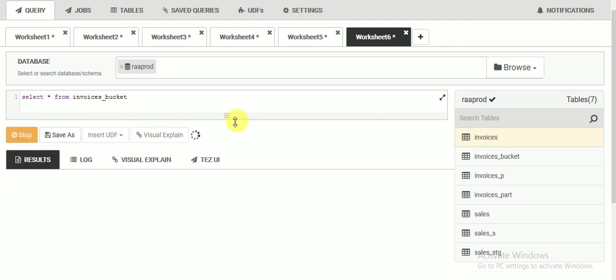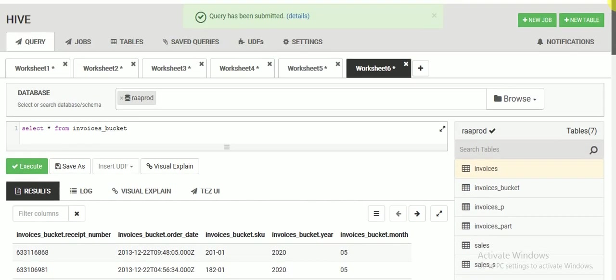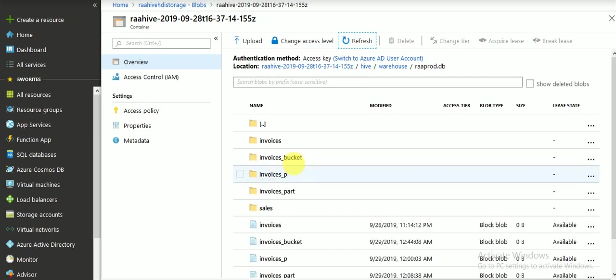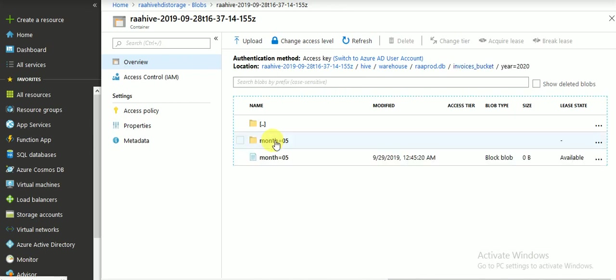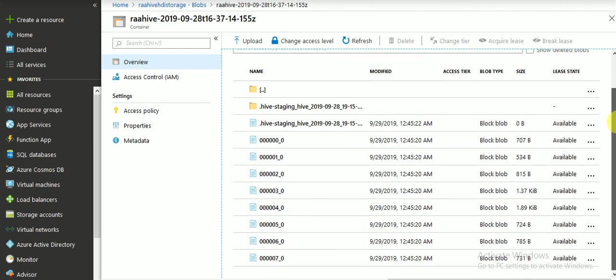You can see there are four columns and my partition column. This table I have created with partition and bucketing. Going to the warehouse, this is my partition table with bucketing. First I go to the year partition, then the month partition. Normally earlier it created a single file, but now you can see multiple files have been created. The data is split into multiple files, and when fetching data it will be fetched based on the hash algorithm.